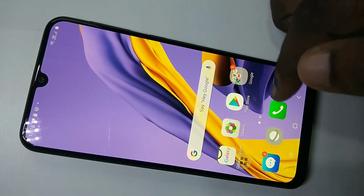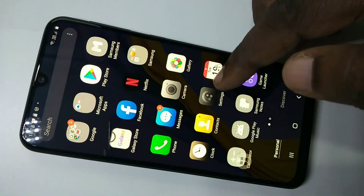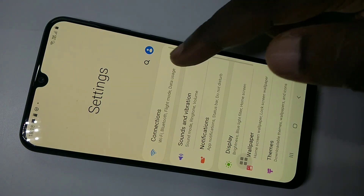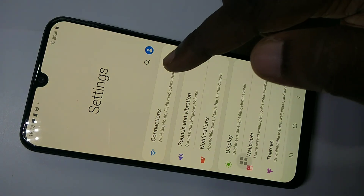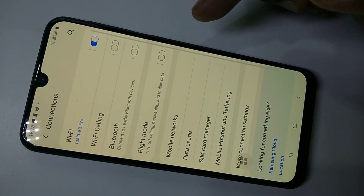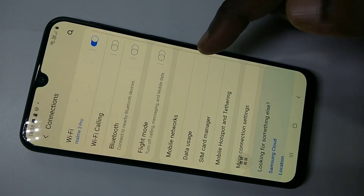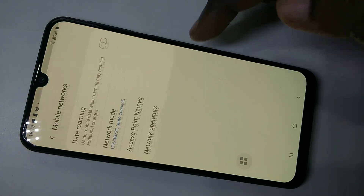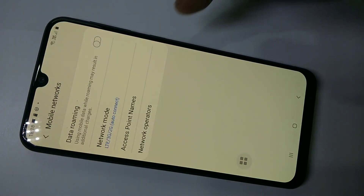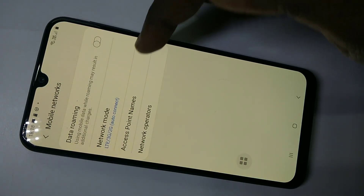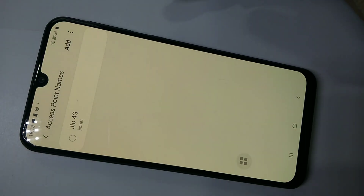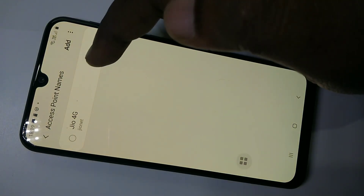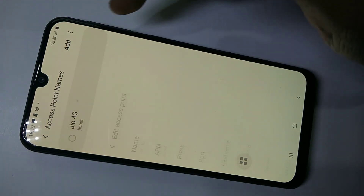Open Settings, tap on Settings, then tap on Connections, then tap on Mobile Networks. Then tap on Access Point Names. Here you can see the access point — Geo 4G — tap on that.